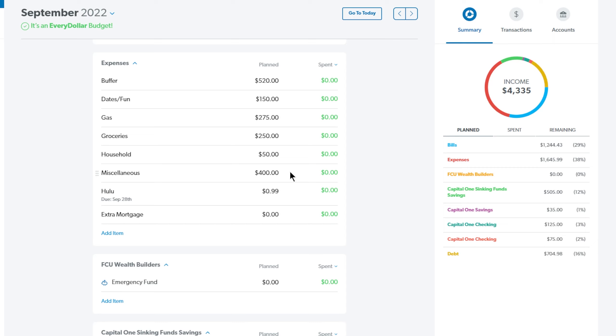The other one will come out of our vacation budget. The rental car is already paid for. This is just for any anything we buy, any food, souvenirs, if we have to pay to get into a place, just anything like that. So we have it set at $400. Next up is Hulu and that is $0.99.